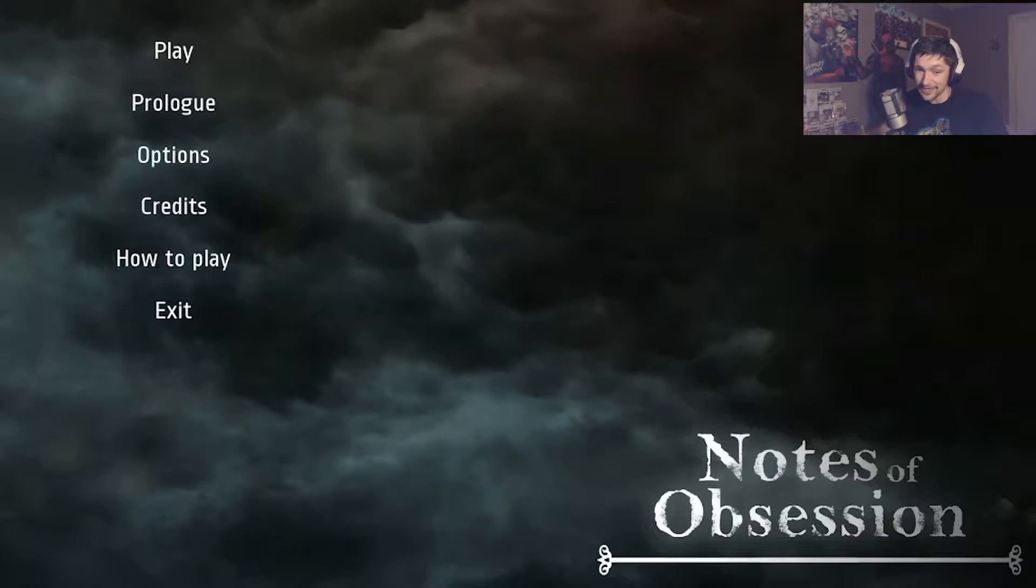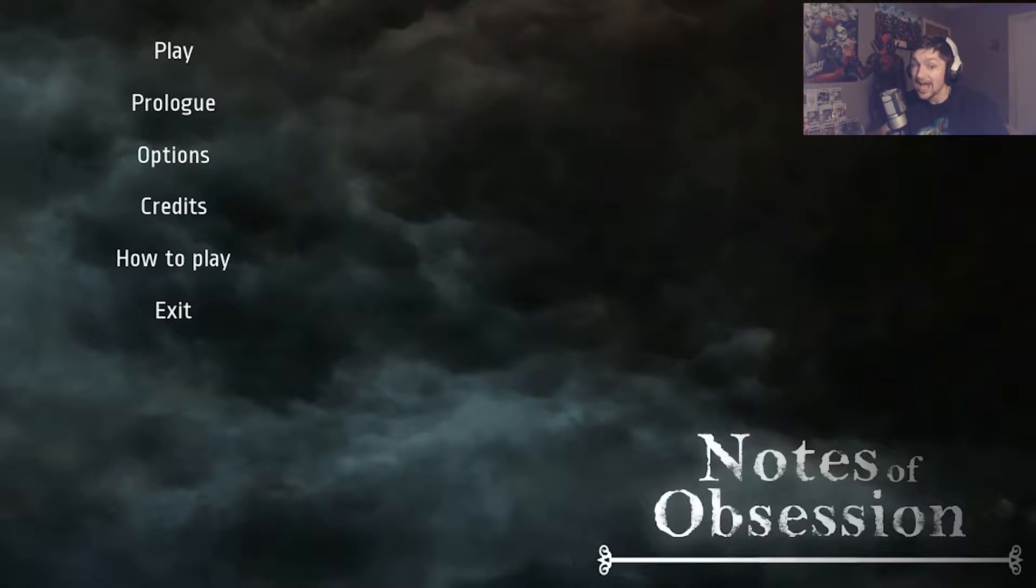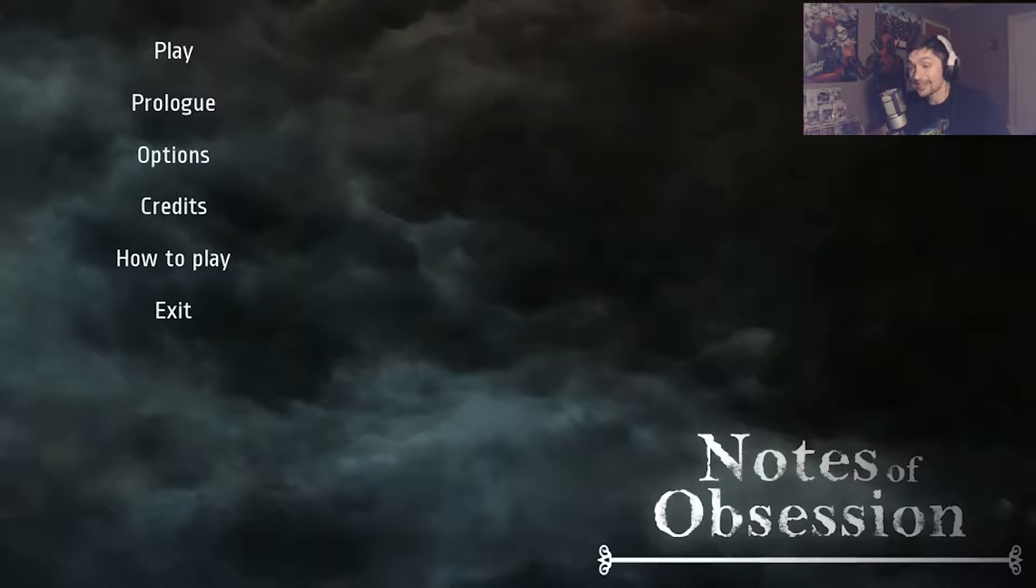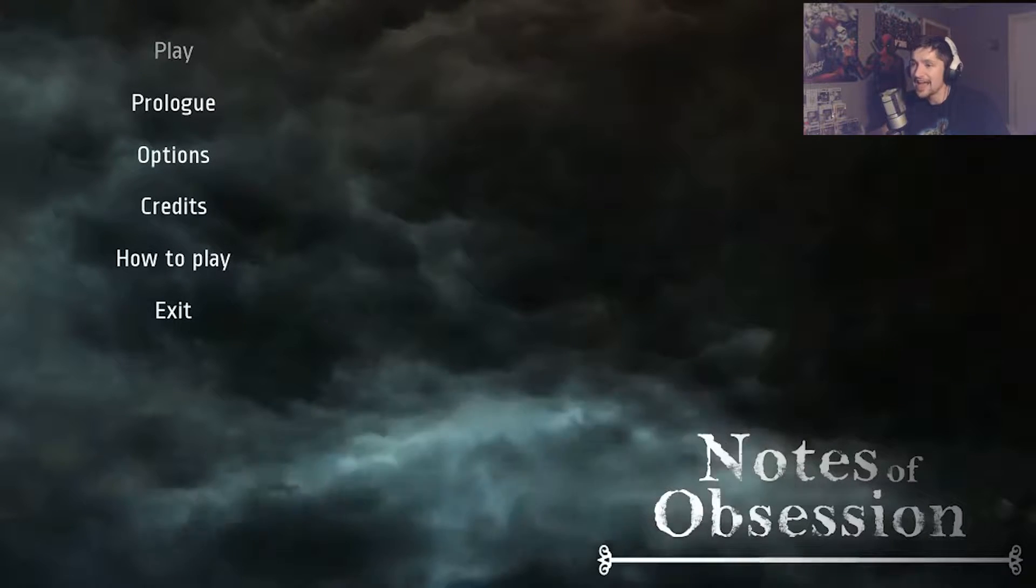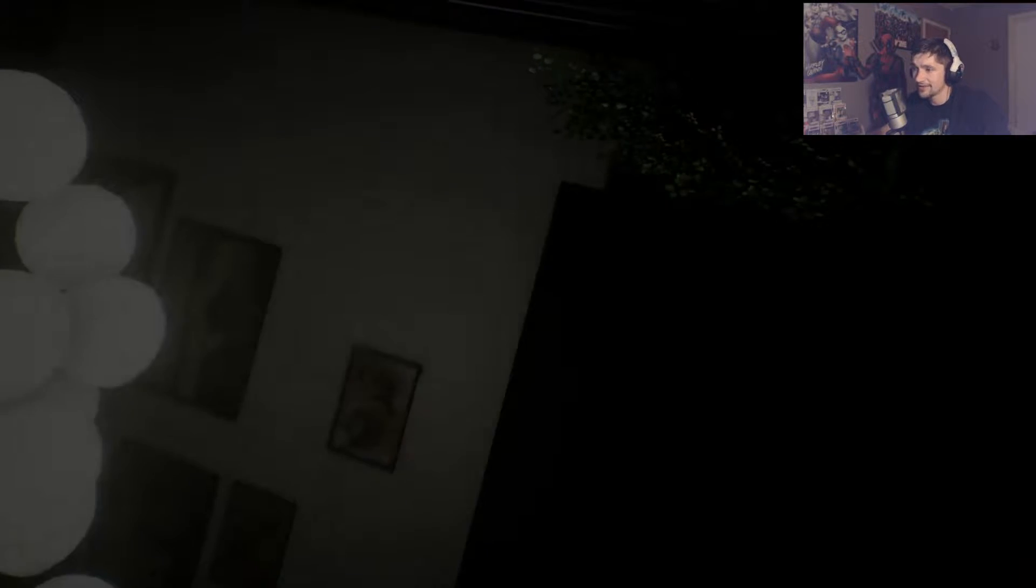Ahoy, Crewmates! Captain Bongo here, and today we're setting sail on Notes of Obsession. I don't know anything about this game, as always, but it was recommended to me, so I definitely want to play it. I guess we'll go ahead and just jump right into it.